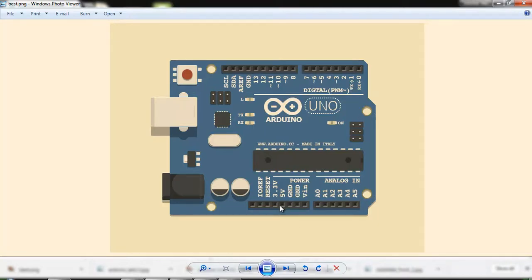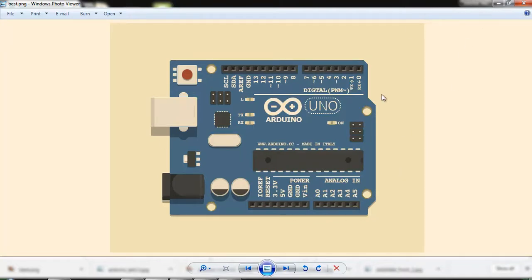We can get 5 volt regulated power supply and 3.3 volt regulated power supply. These are called the onboard power supply — we can get the power supply from here. This is all about the Arduino power board.